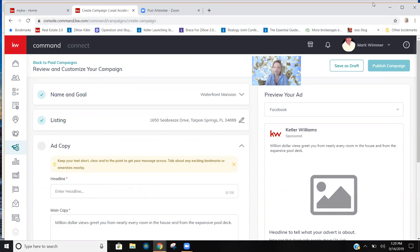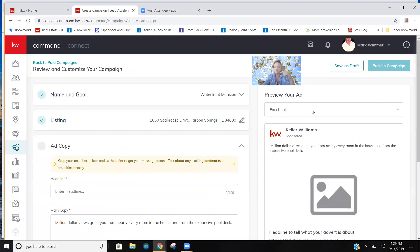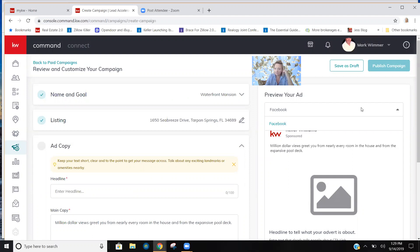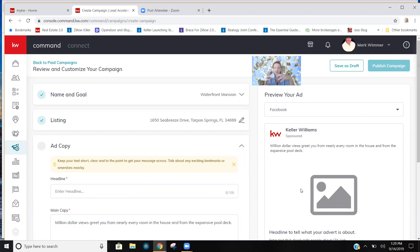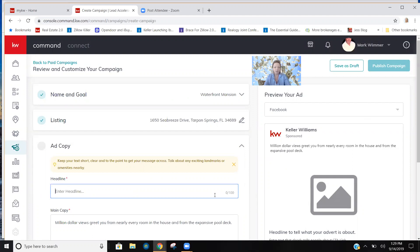If you do a multi-channel ad, meaning say you did Facebook and Instagram, you can actually swap between this look right here. Preview your ad based off of what channel you're advertising, so you can see it. So instantaneously the ad is maximized for that type of channel.